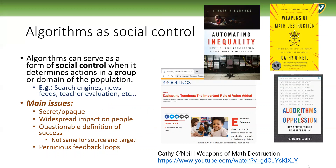Algorithms as social control: algorithms can serve as a form of social control when they determine actions in a group or domain of the population. The higher the group affected, the more the social control. Search engines, news feeds of social media, and teacher evaluation systems are all forms of social control because they control one's behavior — making determinations of which teachers get a pay raise or get fired, or what you get to see as a result of your search engine or social media interaction. It is not totally controlling, but it is at least attempting to control your actions and often does point you in certain directions.